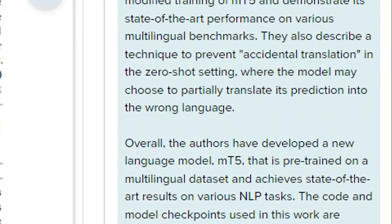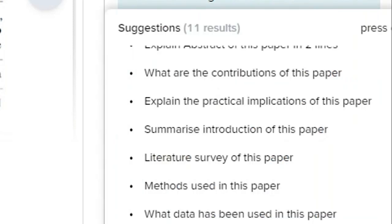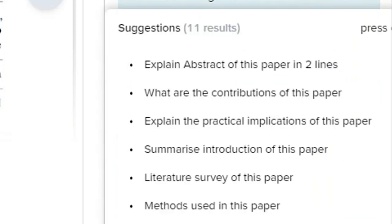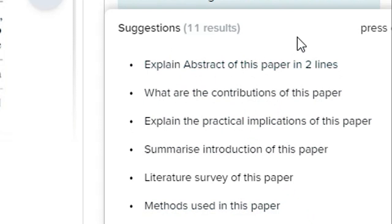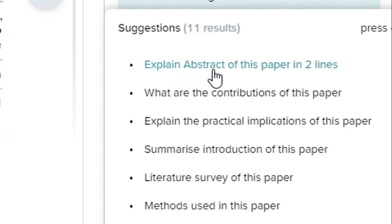Now what we will do is see the feature of it. Here at the bottom side there are 11 different questions which are given here, so you can find out any of the responses, like 'Explain abstract of this paper in 2 lines.'